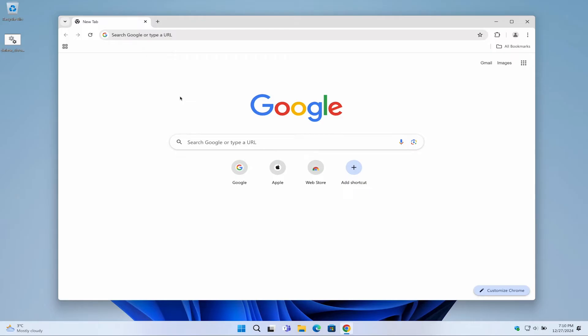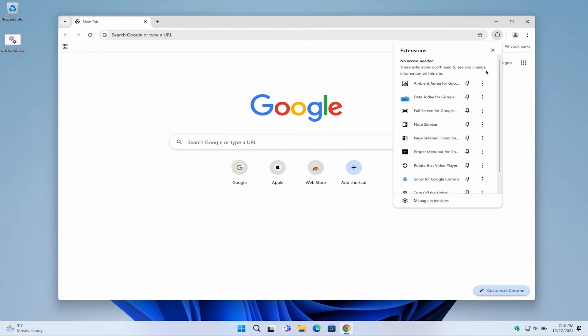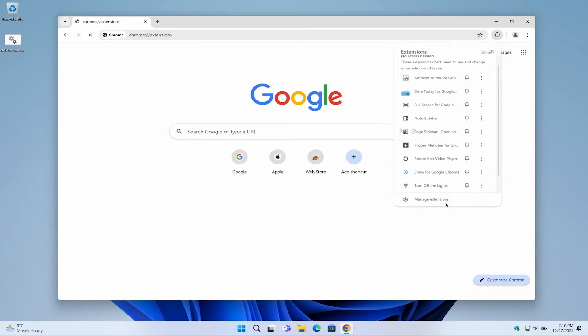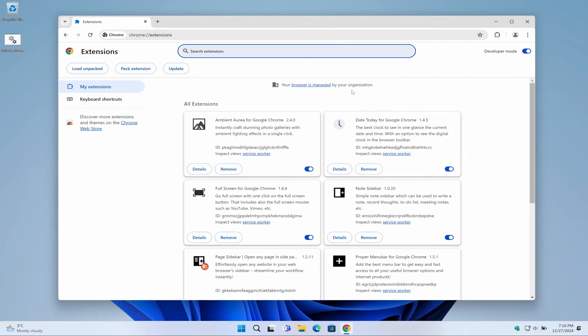When you open your Chrome extensions page, you will see a clear message at the top: 'Your browser is managed by your organization.'